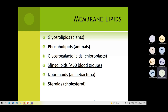Which membrane lipids are present in general in plasma membranes? In plants we can find glycerolipids. In animals we mostly find phospholipids — these are very important for us. In plants or in some photosynthetically active bacteria we can find glycerogalactolipids. In our body — in animals — we can find sphingolipids. They predetermine differences, for example in blood groups. In archaea we can find isoprenoids. And in animals we can find steroids, like cholesterol. So these three groups are very important for animals and especially for humans: phospholipids, sphingolipids, and steroids.